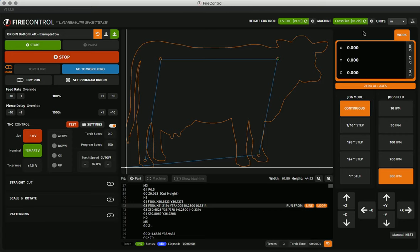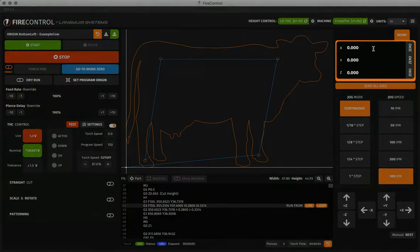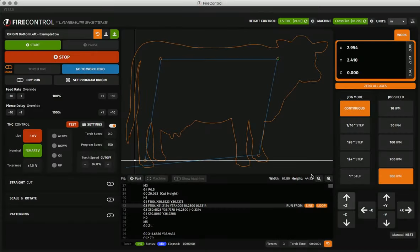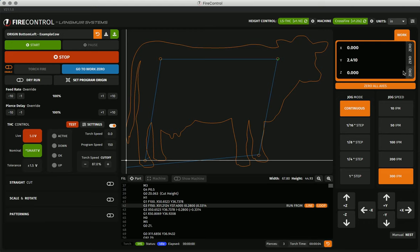These coordinates will update as you jog or run a program. This is also where you can zero all or zero each individual axis to set up your cut.